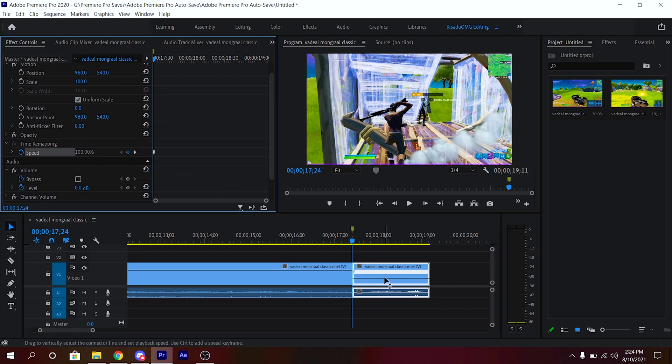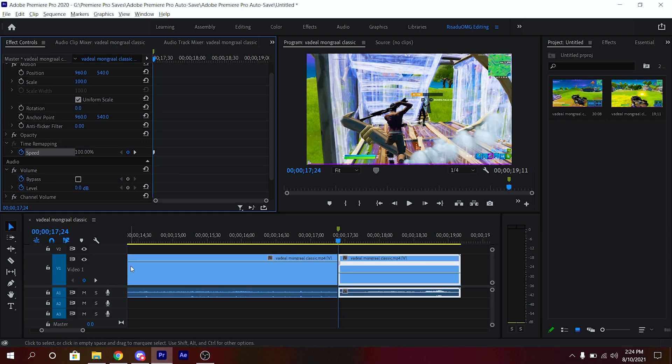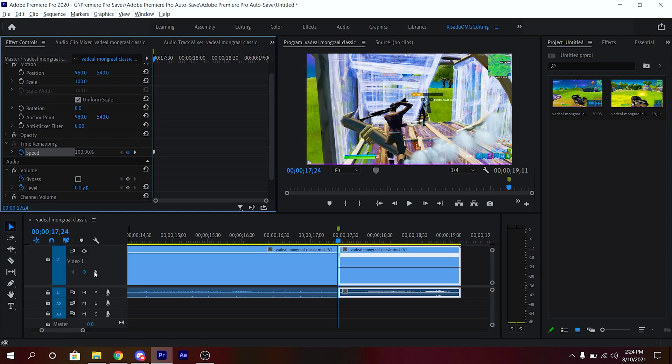After that, just make this layer bigger by holding Alt and then bring your mouse right here and then just scroll up. That should make this layer bigger.